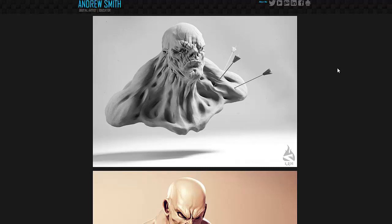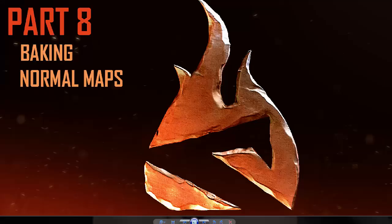Hi, this is Andrew Smith, instructor at Ferris State University and owner of ArtBySmitty.com. This is going to be part 8 in my Dota 2 workshop tutorial series. We're going to be going over baking the normal maps, so you're going to need your high poly mesh and your low poly mesh. Your low poly mesh or your game resi mesh is going to have to be unwrapped for this part.